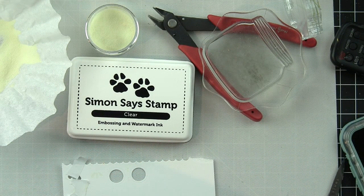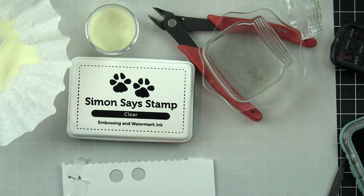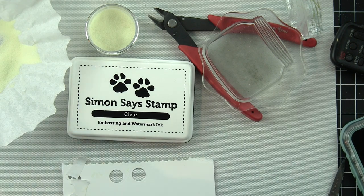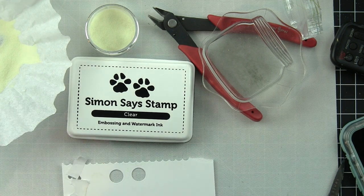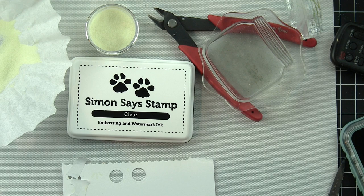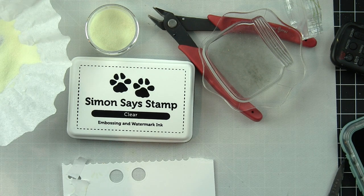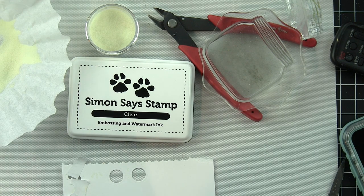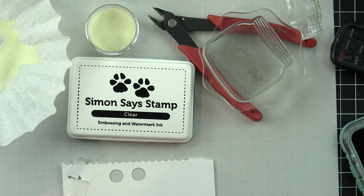Two layers of embossing powder gives it a lot more of that glow-in-the-dark look. One layer probably works just fine as well, but I wanted that really thick layer. Each of these little circles is going to be tucked behind or at the bottom of each firefly.